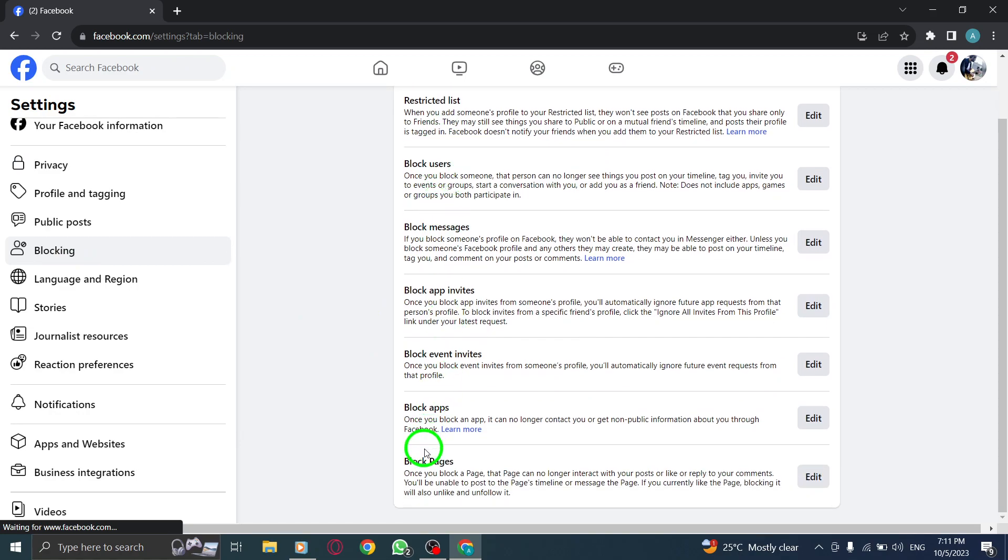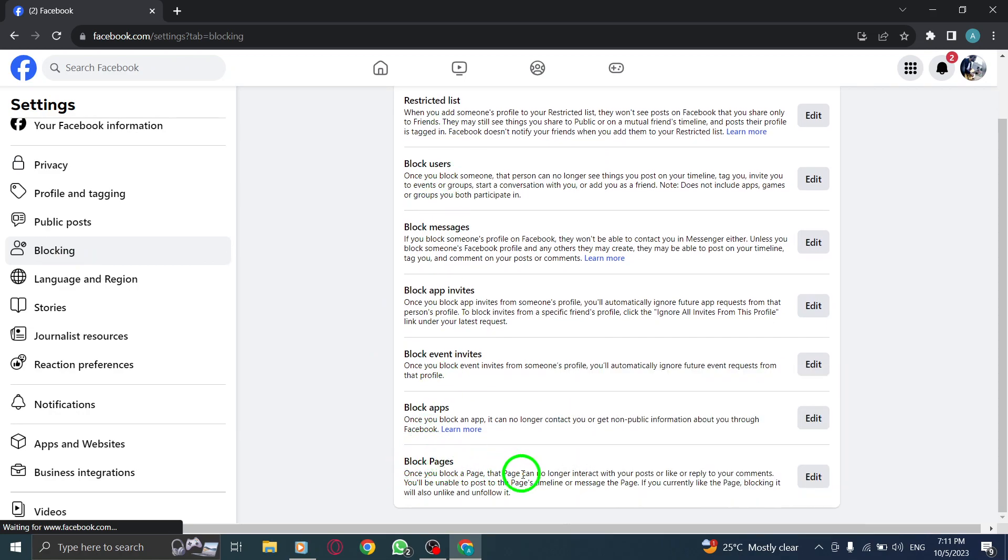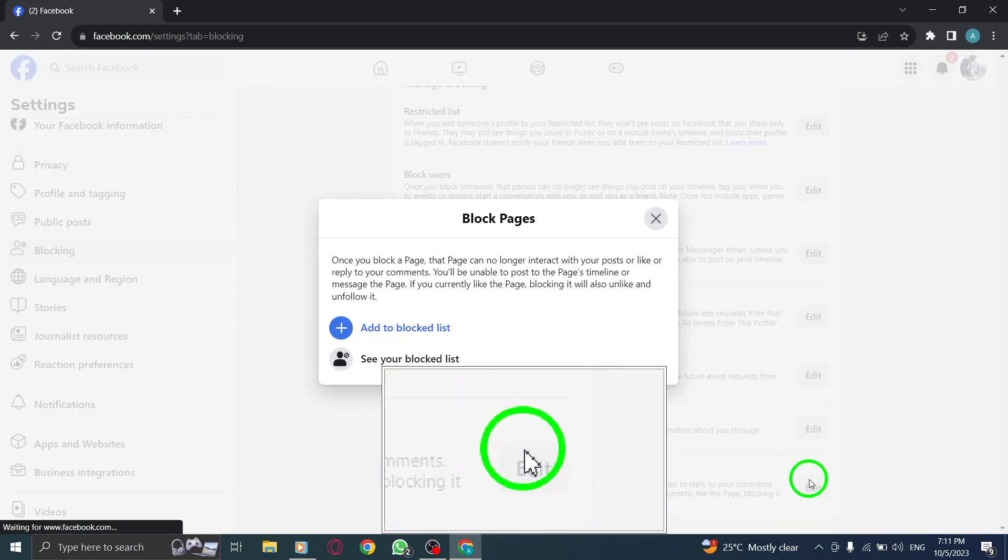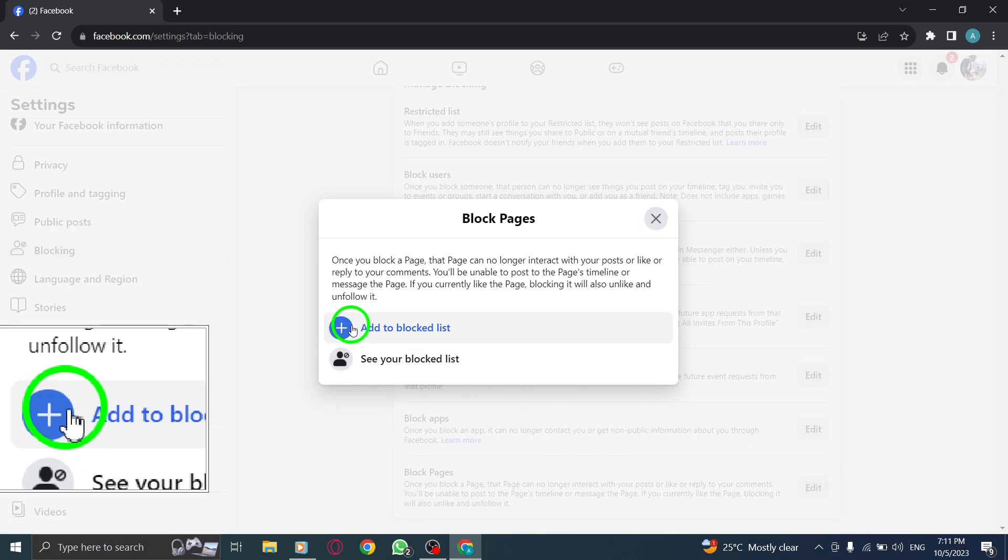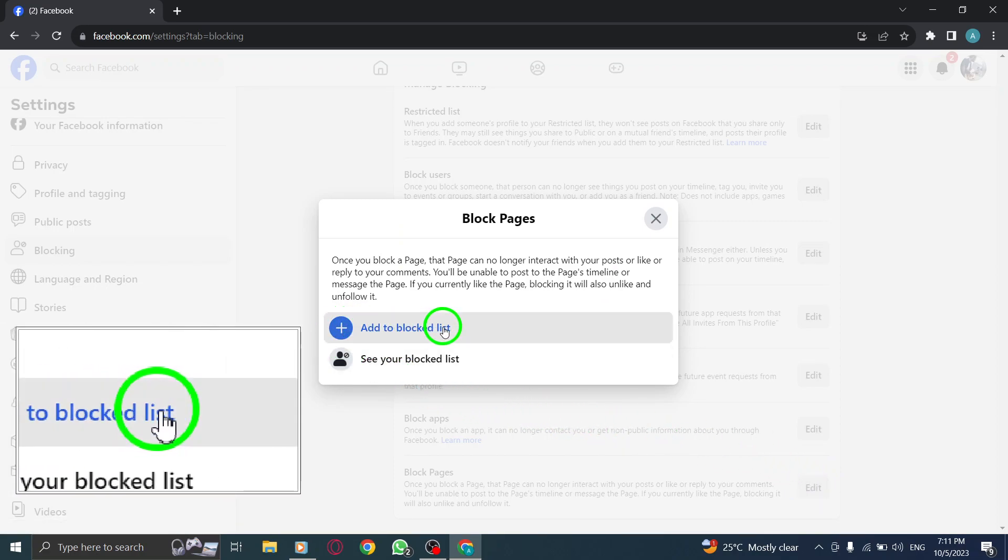Step 7. Next, locate block pages and click on the Edit button next to it. Step 8. Click on Add to Blocked List.